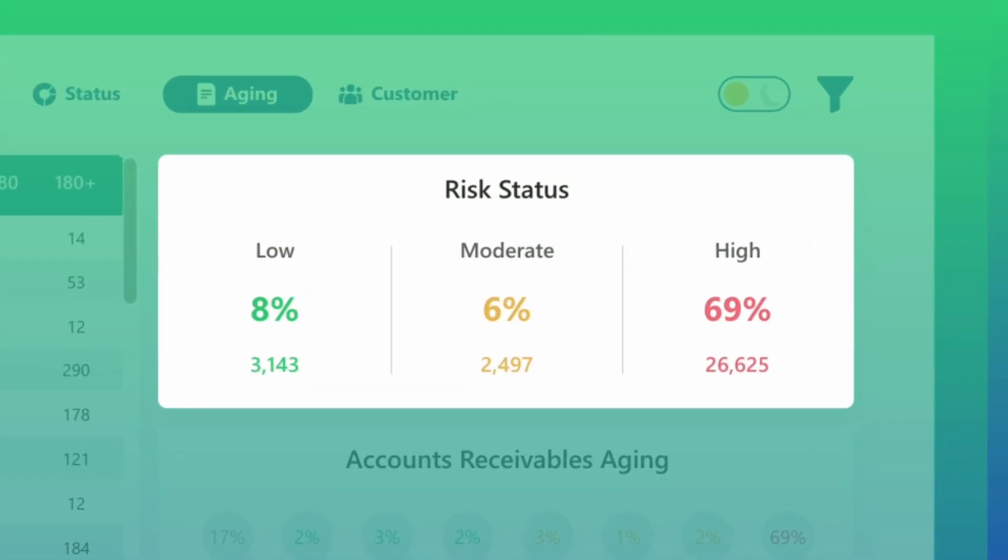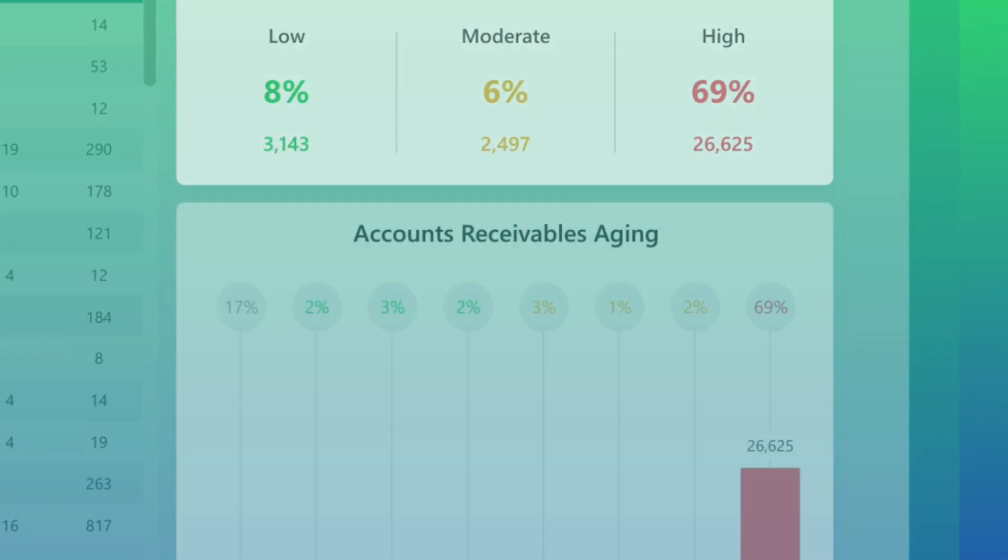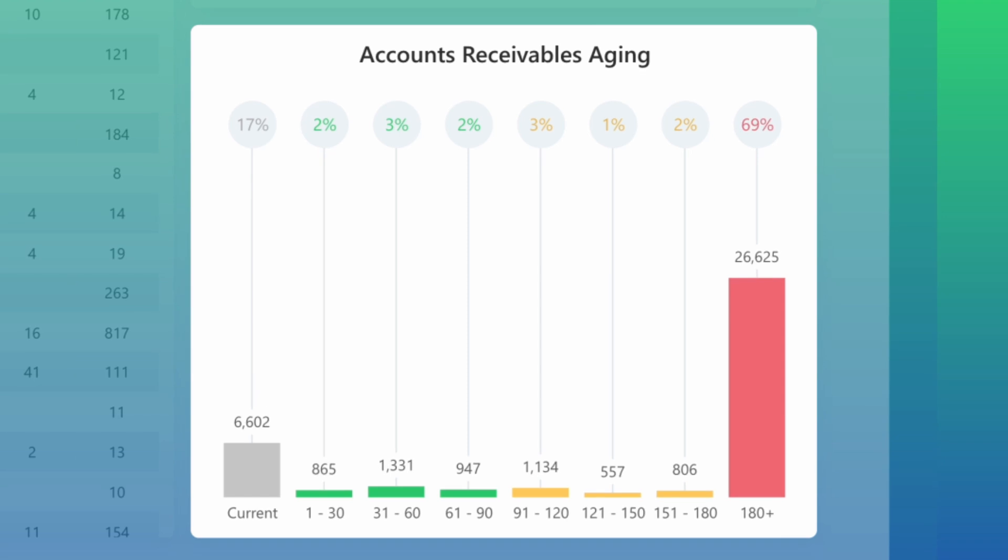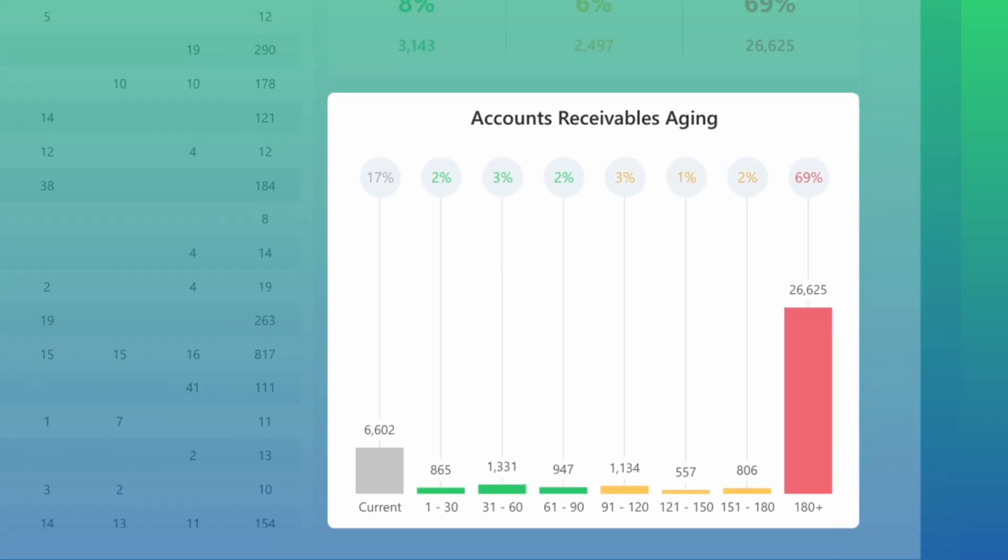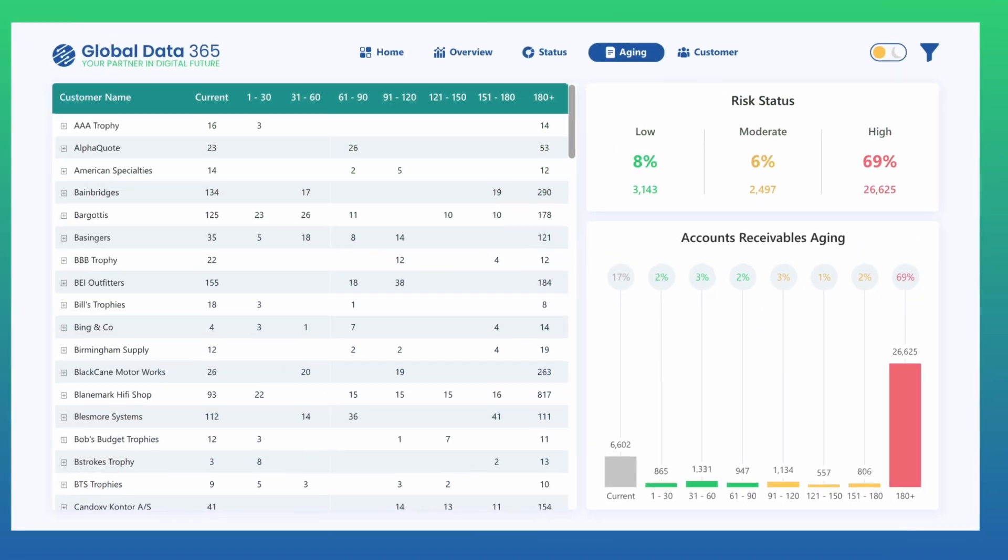These are then categorized into low, moderate, and high-risk segments. With the support of aging saturation analysis, this page helps monitor patterns, control credit exposure, and reduce overdue payments through timely, data-driven strategies.